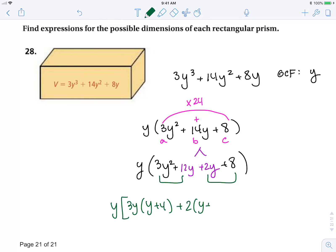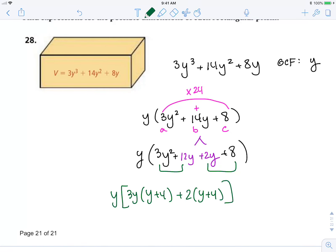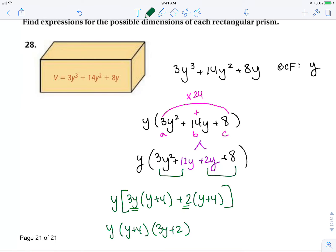Factoring out a 2 leaves y plus 4. There's my binomial GCF of y plus 4. My second binomial is 3y plus 2. So my dimensions could be y, 3y plus 2, and y plus 4.